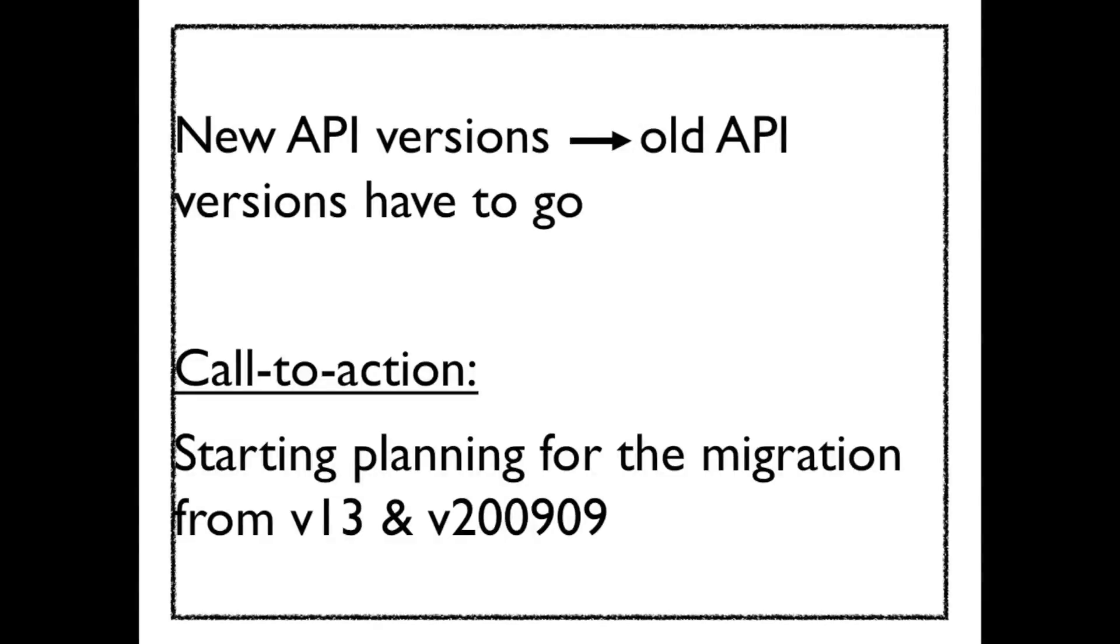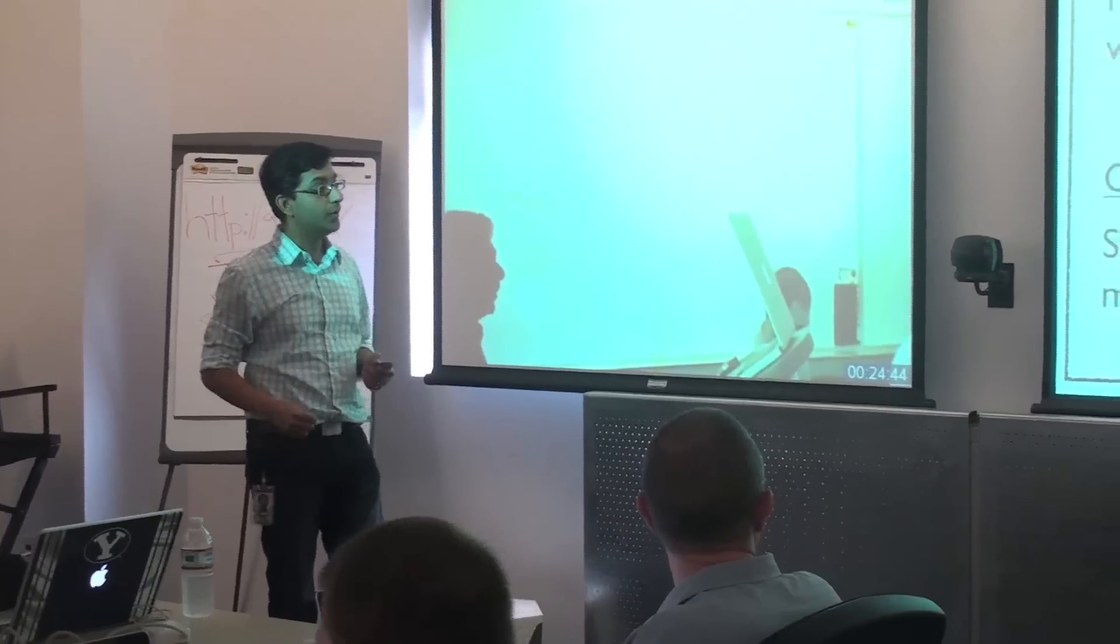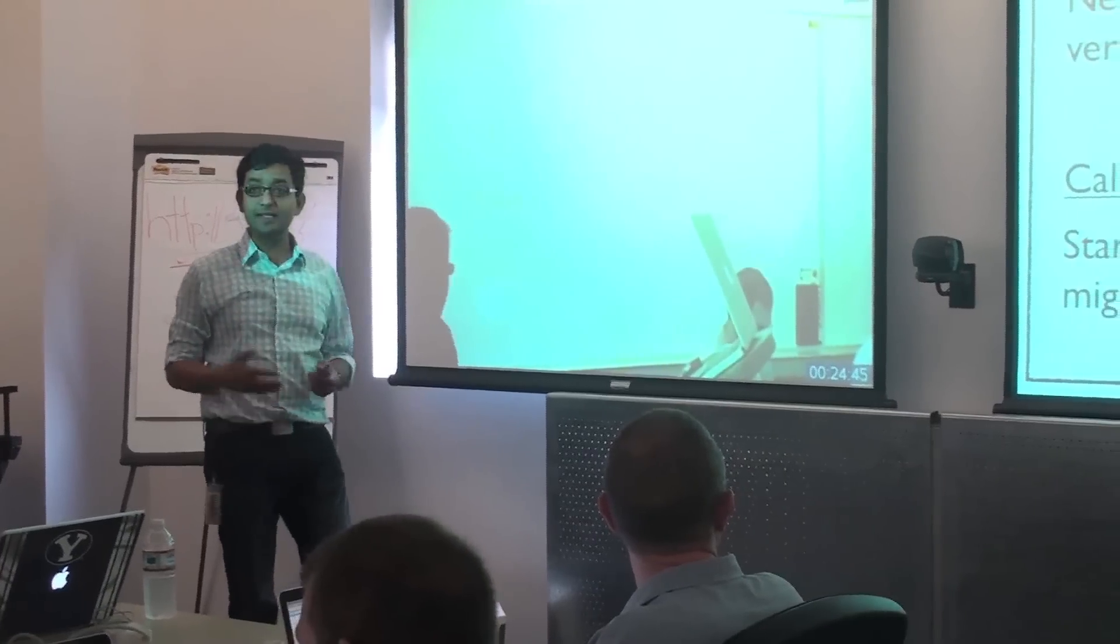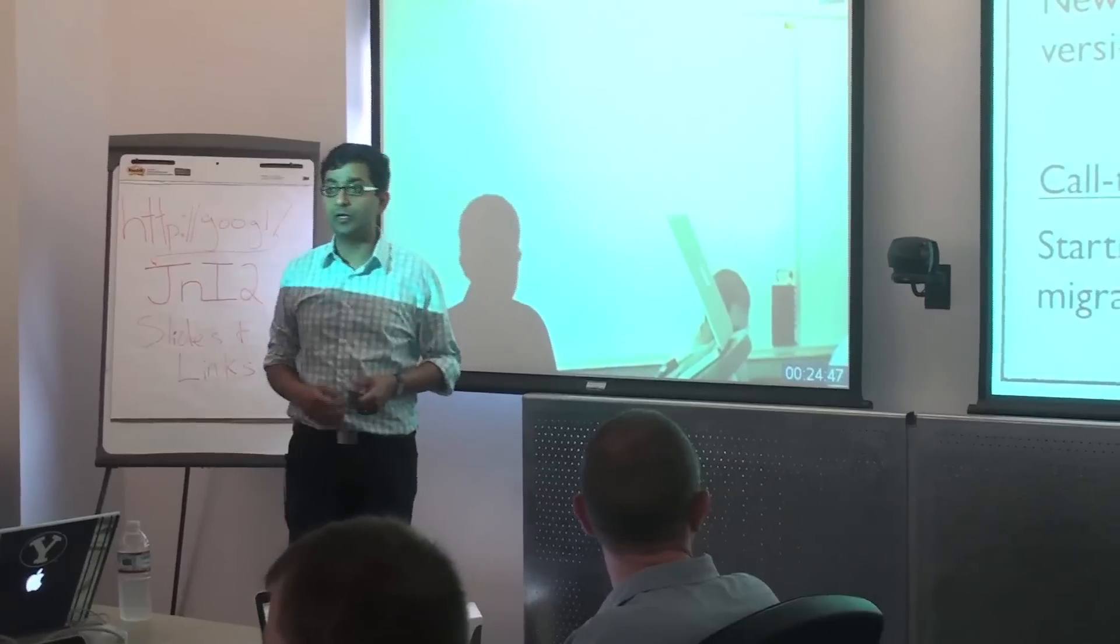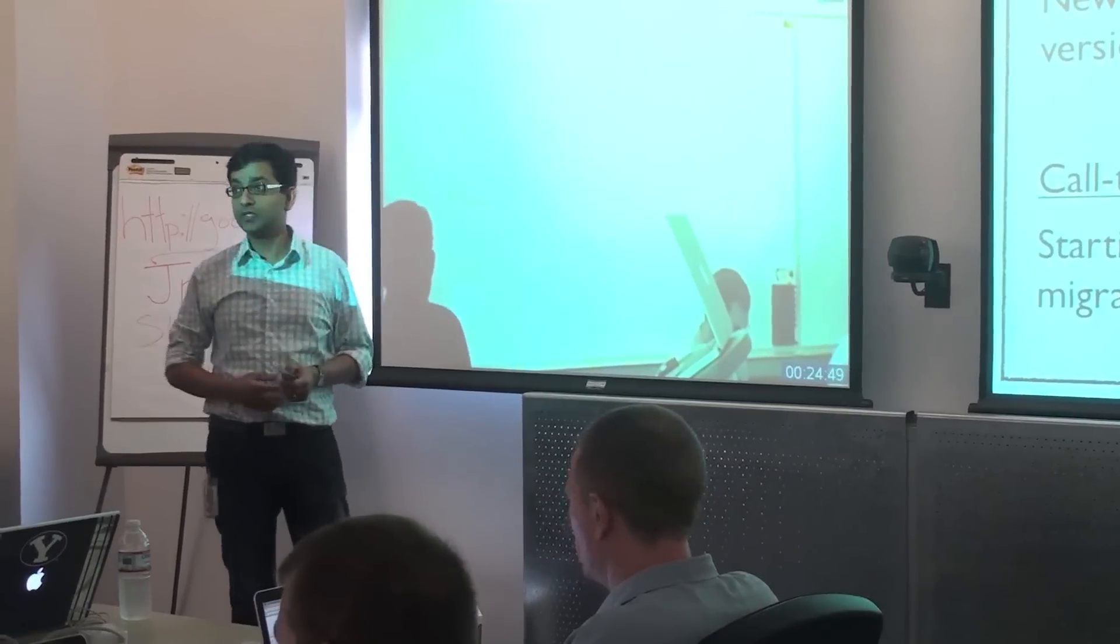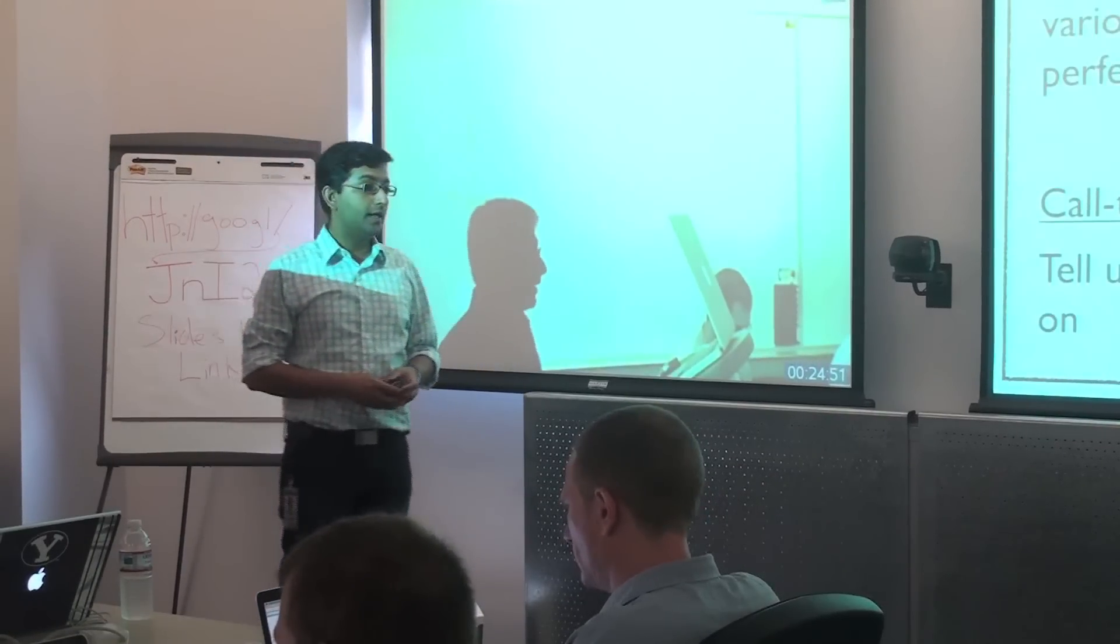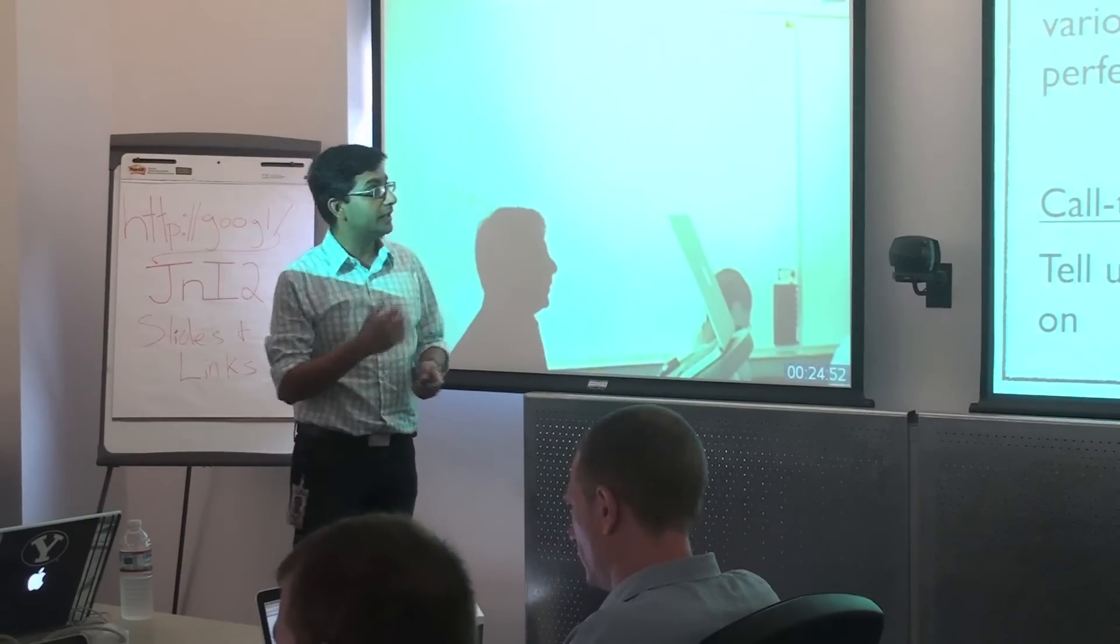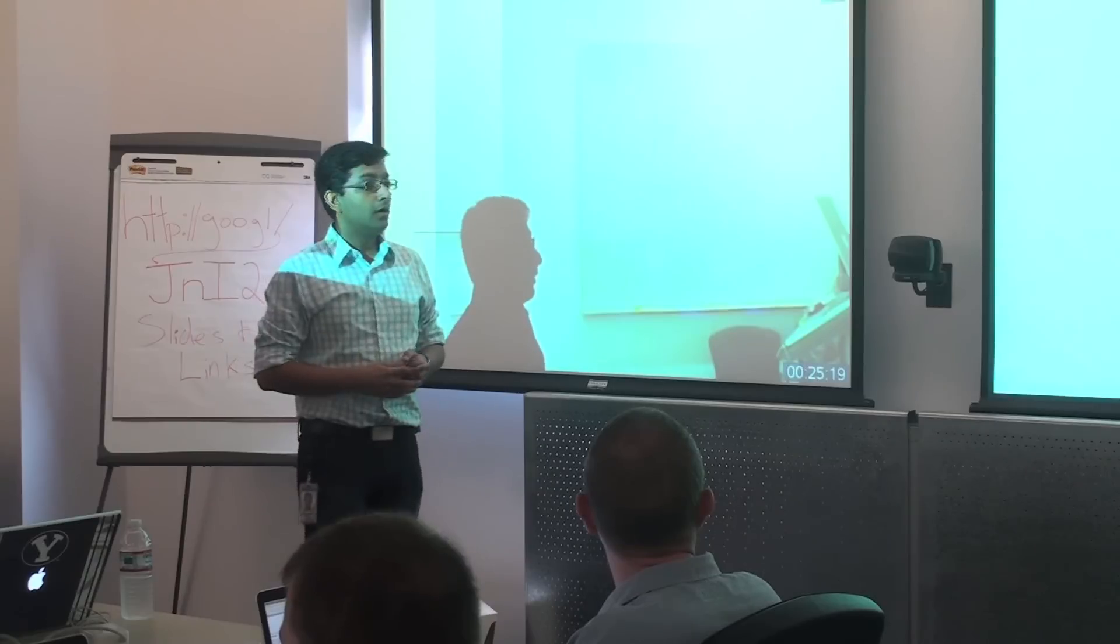Second is that since we've launched these new versions of the API, it basically implies that the old versions of the API have to go away. And so there's a migration coming up. For instance, we are going to start sunsetting the remainder of v13 and v2009.09 as these new versions launch. And the third key message is that while we've improved the API, we realize that there are a lot of other problems that you face that aren't yet addressed.